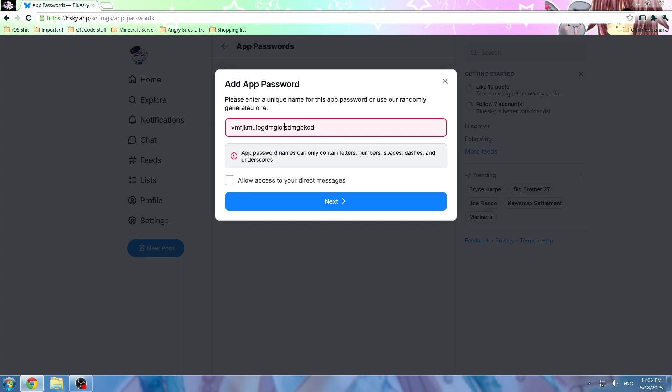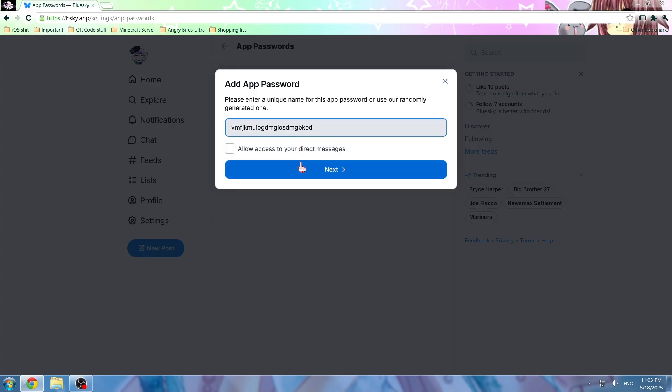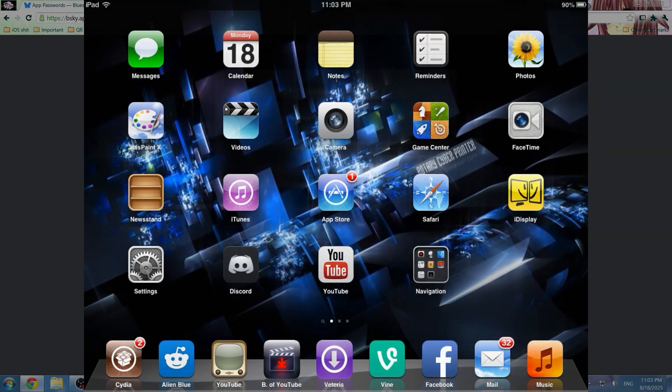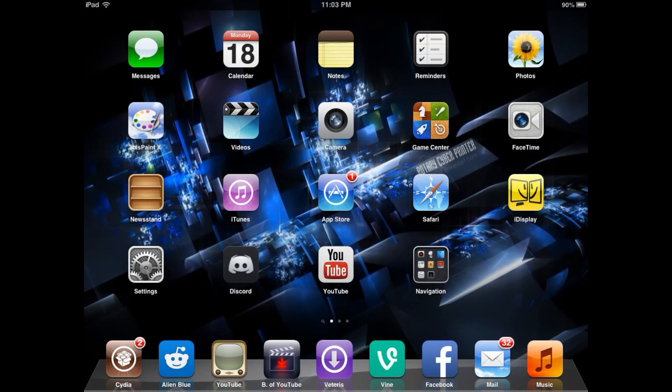App passwords and create an app password. There we go. Allow access to direct messages. Sure! Now we got a suspicious looking app password. No, we cannot use this yet. So let's go back on our iDevice.